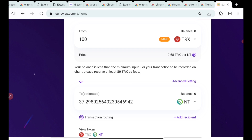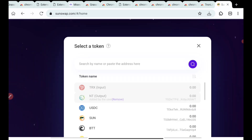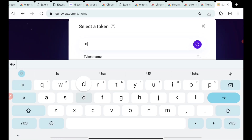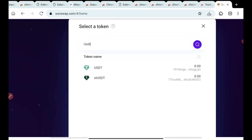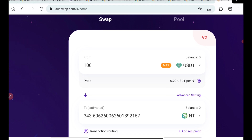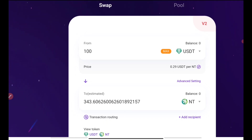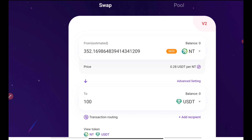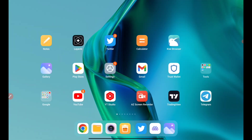To understand the price of the NT token in USDT correctly: for 100 USDT I'll be getting almost 343 NT tokens, which means the price of one NT token is approximately 2.8 USDT. So 2.8 is the current price of one NT token.